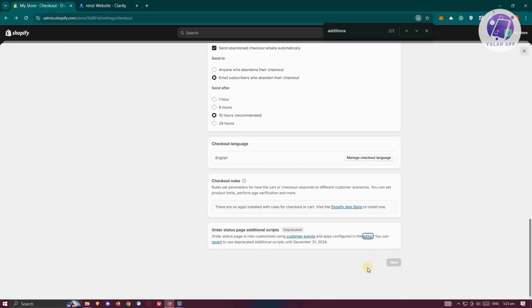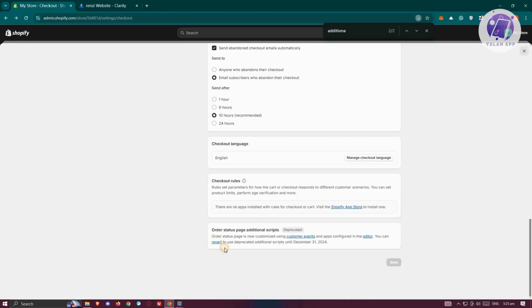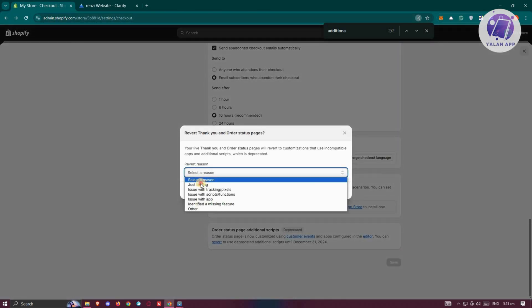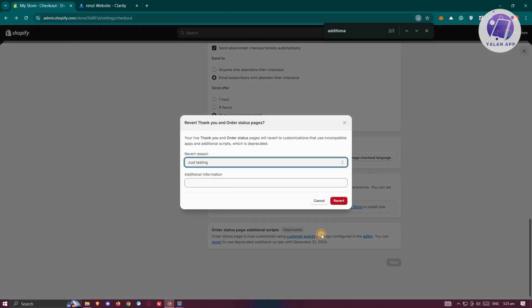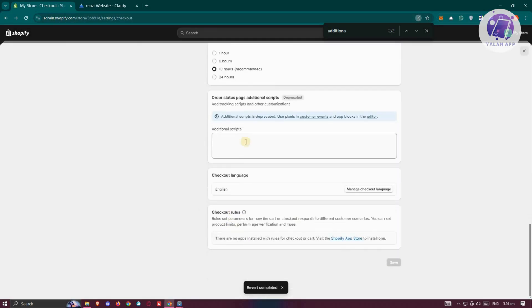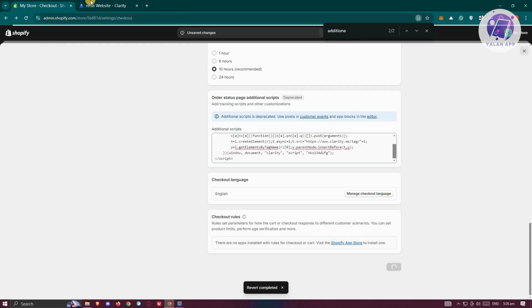you can still use the Additional Script section. You could click on the Editor or click on Revert. Click on the Revert option, and you should be able to start pasting additional scripts. Let's click Save.